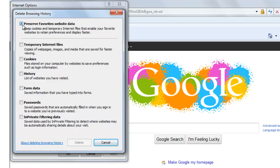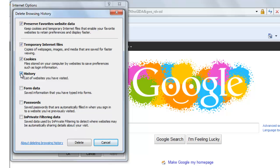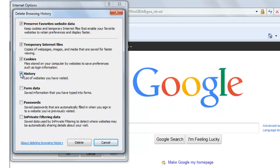Check this box to preserve your favorites. This is your cache temporary internet files. Check on cookies. Check on history if you want to delete your search history from your browser.